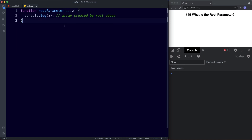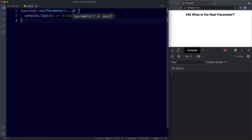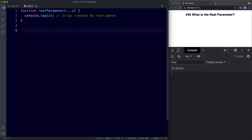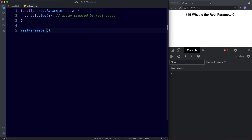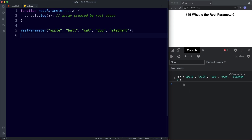Remember, the rest parameter takes a bunch of values and stores them all inside an array. So what we've done is set this function up so that it can take any number of arguments, and all those arguments will be bundled into an array — that's what the z variable refers to. Down here let's invoke this function with a bunch of random words: apple, ball, cat, dog, elephant. If we save, in the console all these arguments are bundled into an array.